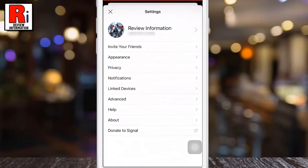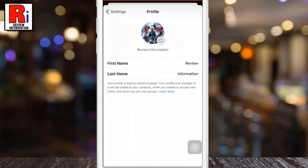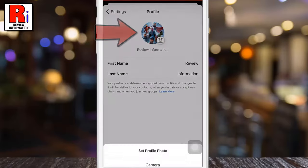Now tap on your account avatar again at the top of the settings menu. On your profile page, tap your current profile avatar.